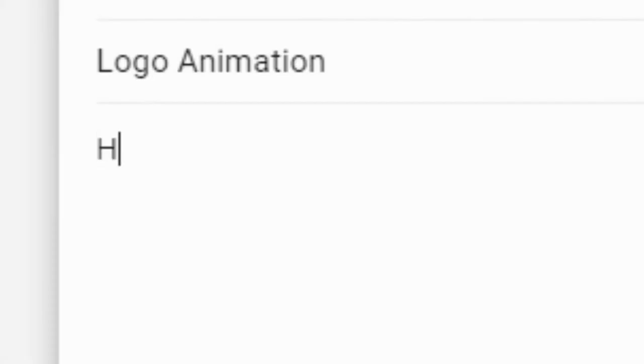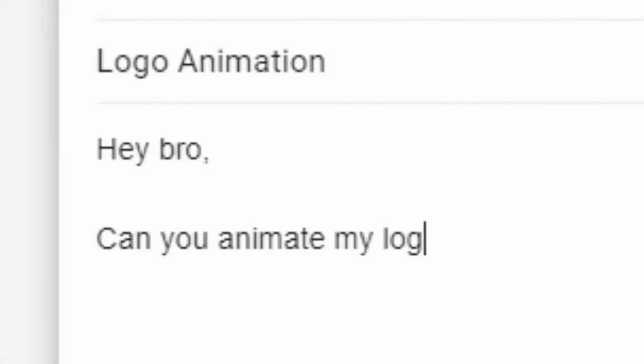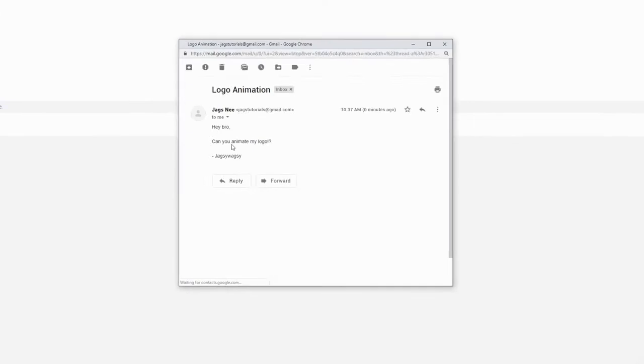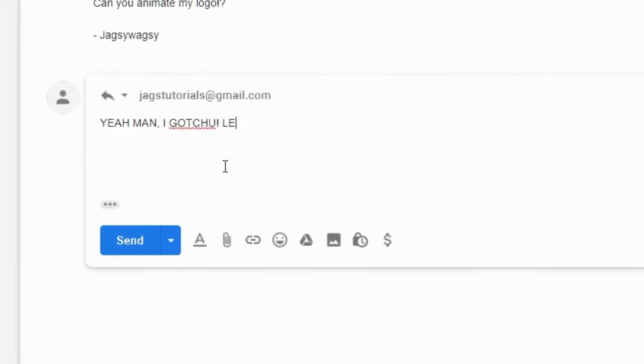So your buddy emails you and is like, hey, can you animate my logo? And you're like, sure, I can do that.